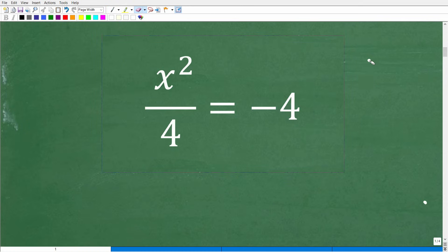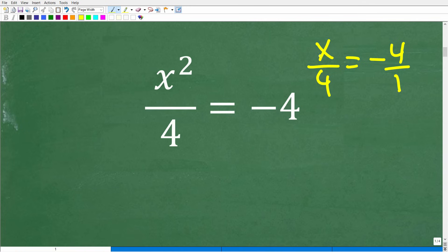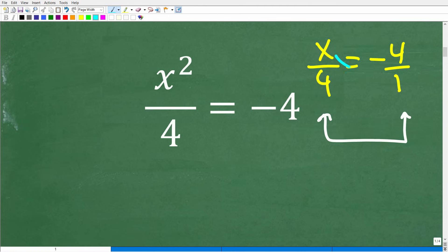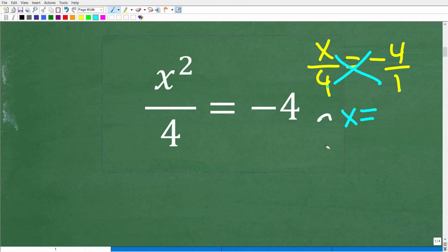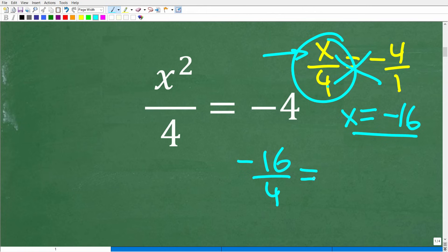Let's talk about the algebra here. If I have the simpler equation x over 4 equals negative 4, I can think of this as a proportion — put negative 4 over 1, so now I have one fraction equal to another fraction. I can simply cross-multiply: x times 1 equals x, and 4 times negative 4 is negative 16. Checking the answer: if x is negative 16, then negative 16 divided by 4 does indeed equal negative 4, because a negative divided by a positive is negative.